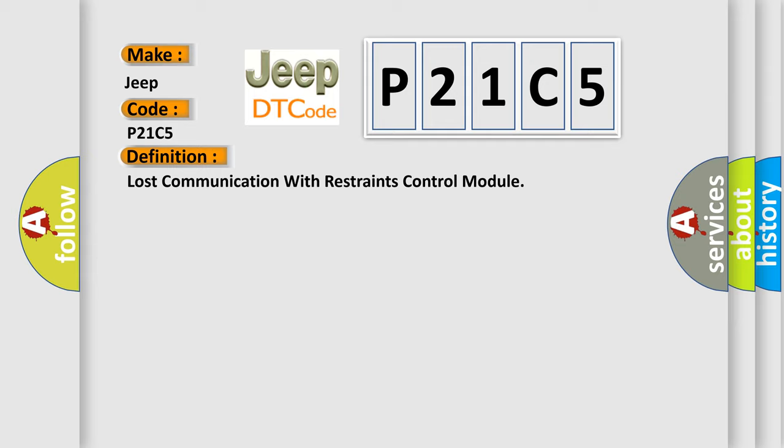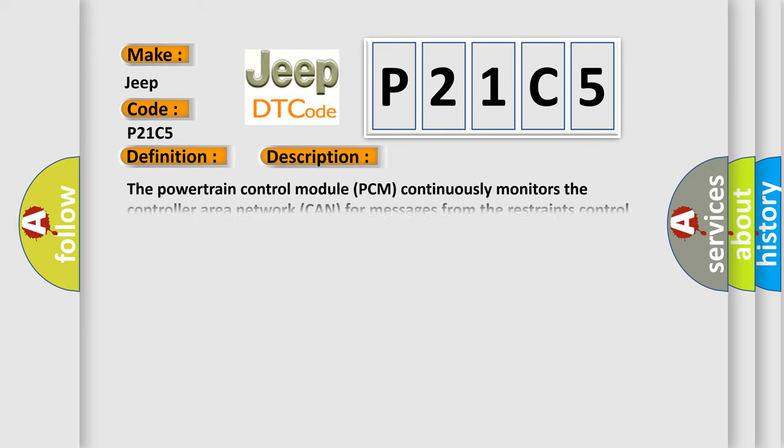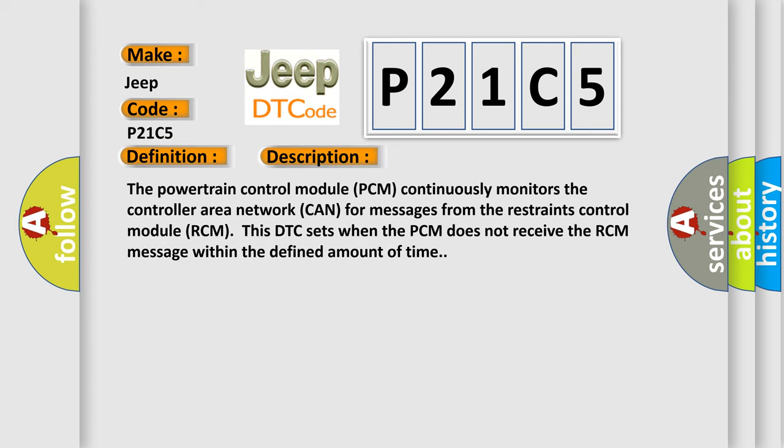And now this is a short description of this DTC code. The powertrain control module (PCM) continuously monitors the controller area network (CAN) for messages from the restraints control module (RCM). This DTC sets when the PCM does not receive the RCM message within the defined amount of time.